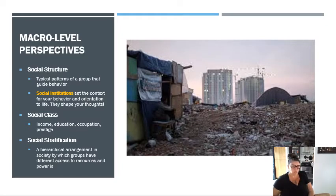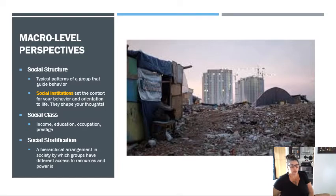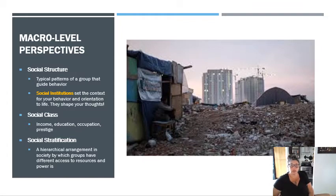Different types of social structures in our society include social class and social stratification. Your social class has to do with a variety of things — not just your income, but also things like the type of occupation you have, how much prestige it has, your education, who you're married to, their income, education, and prestige. All of that is encompassed in your social class.